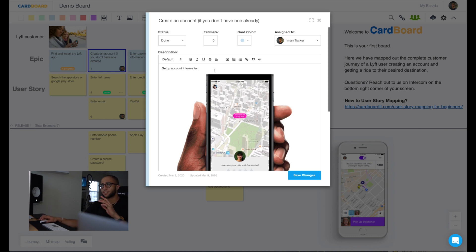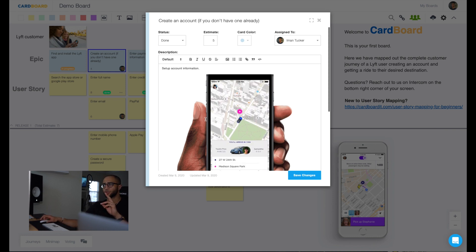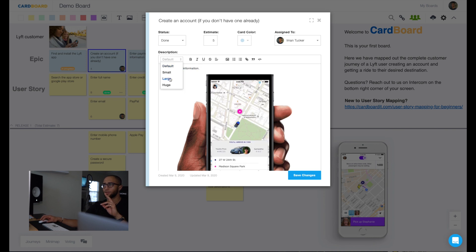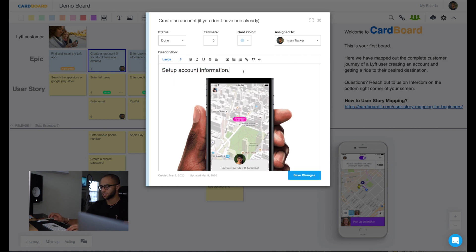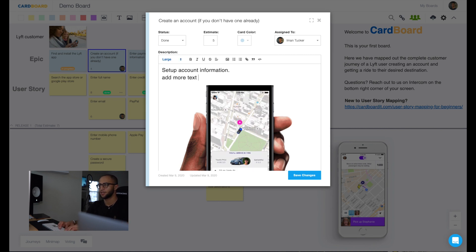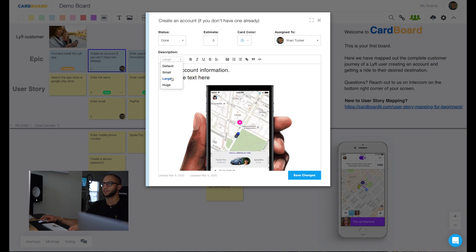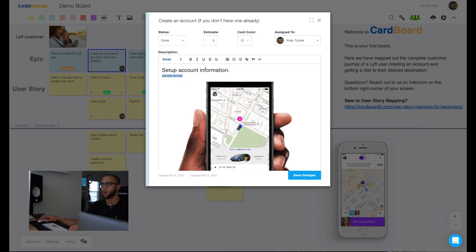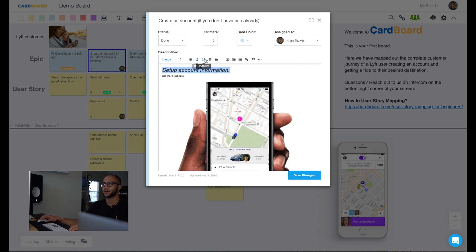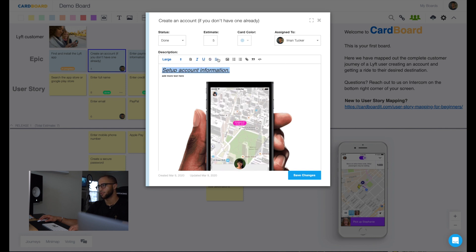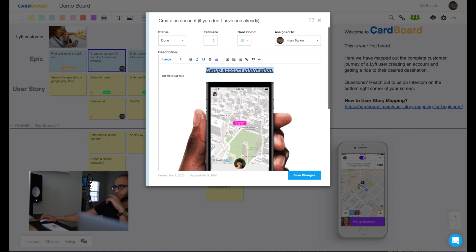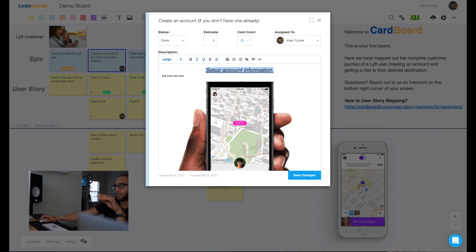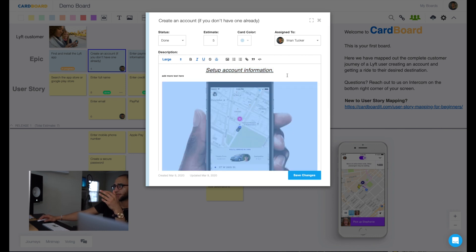As far as the description goes, this is a section where you can add text, whether it's small, large, add more text here. I can resize this, make it small. I can make it bold, italicize, underline, strikethrough if it's already done or it's being deleted. I can change the alignment of it. I can add images into here. As you can see here, we've added a lift gif experience here. This is just an image that's now put into the back of the card.